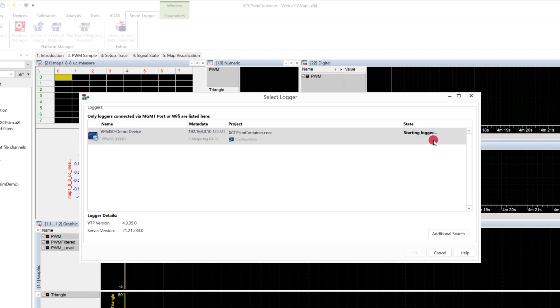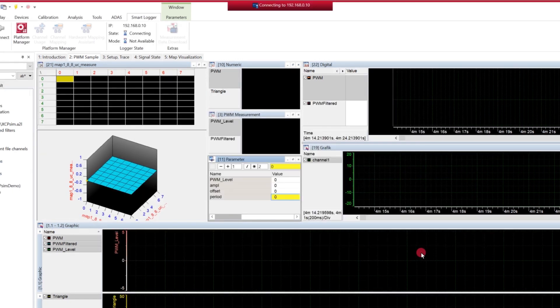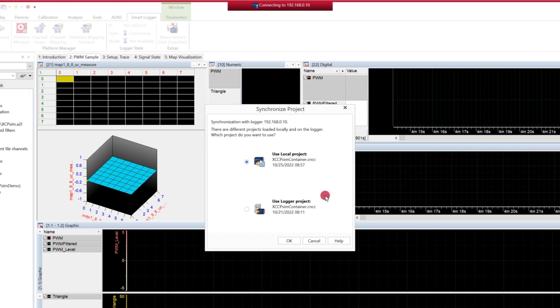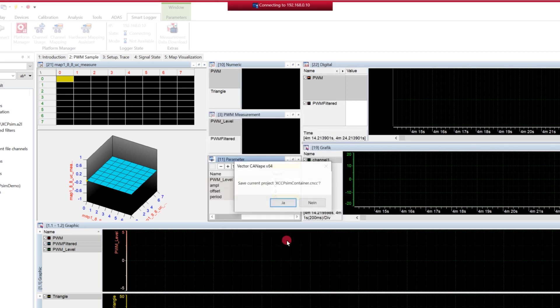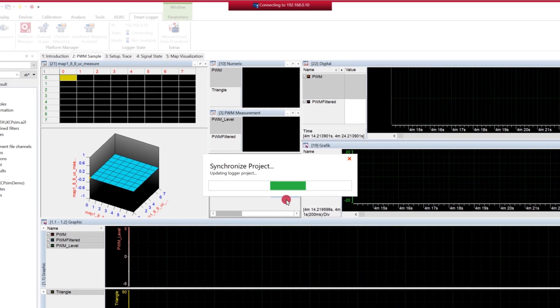Once the update is finished, we can select the Smart Logger. Before CANape is synchronizing the project onto the Smart Logger, you will be asked again if you really want to replace the already running project on the logger. In this case, we want to replace the project with the local project we have loaded in CANape.